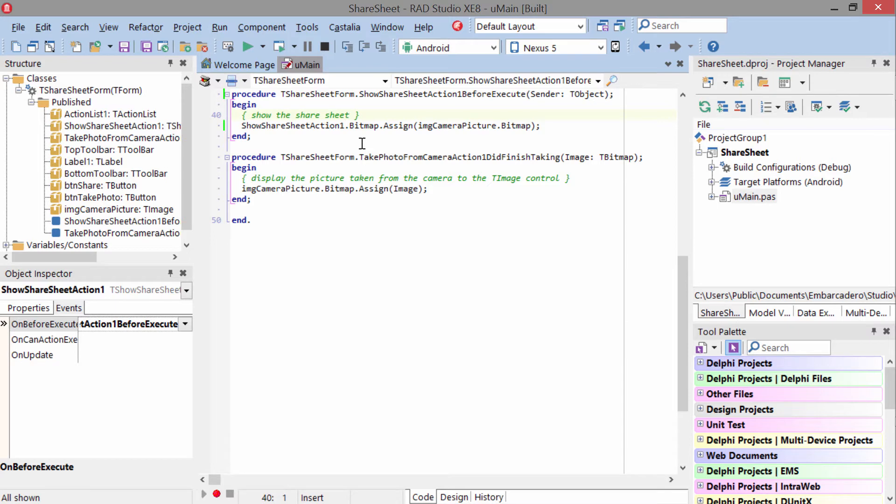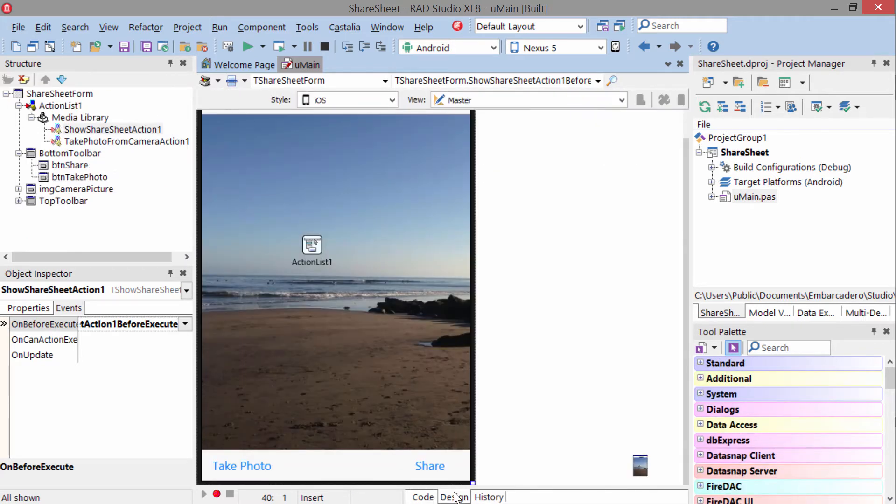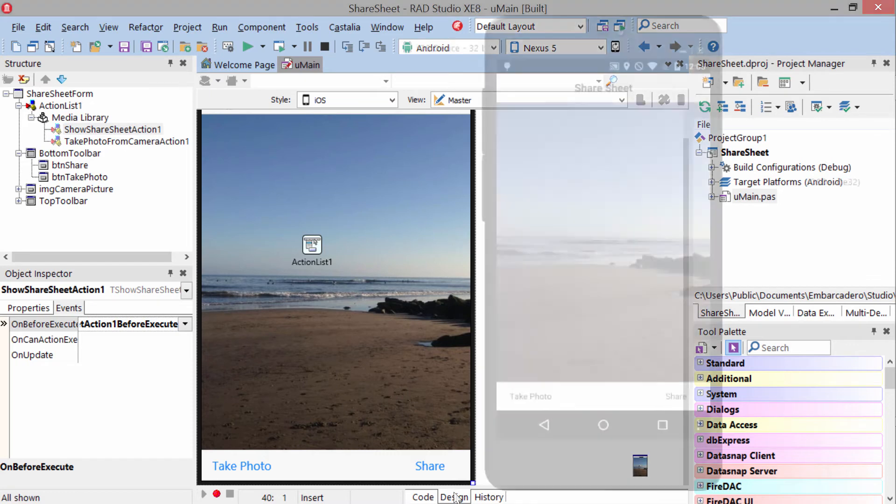The share sheet action also has a text message property that you can use to put text in if you'd rather send text instead of a picture. That's all there is to it, so let's go ahead and take a look at this in action.